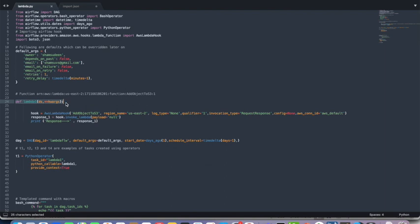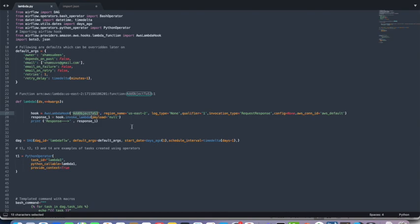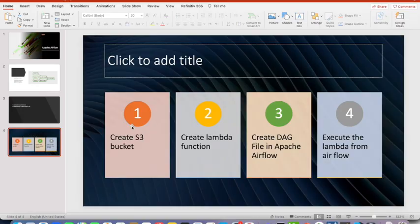And we need to mention that Lambda handler name, and the region name, and then the qualifier. I will talk about the qualifier later. And then the AWS connection ID. The AWS connection add object to S3. That is the function we are created.